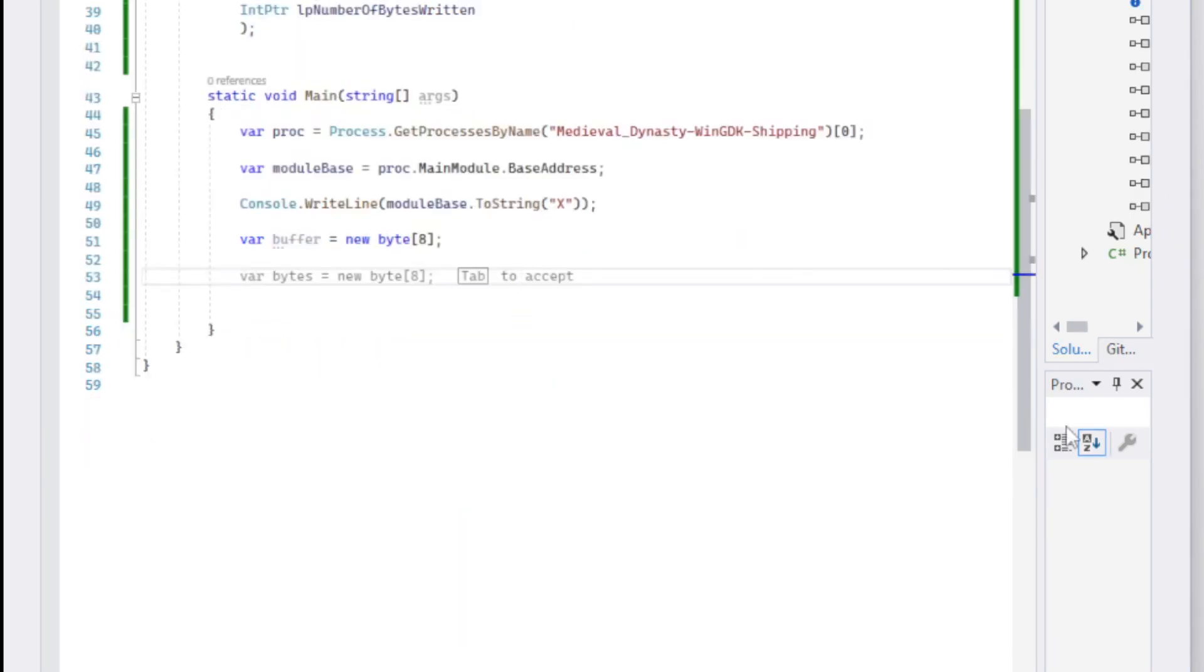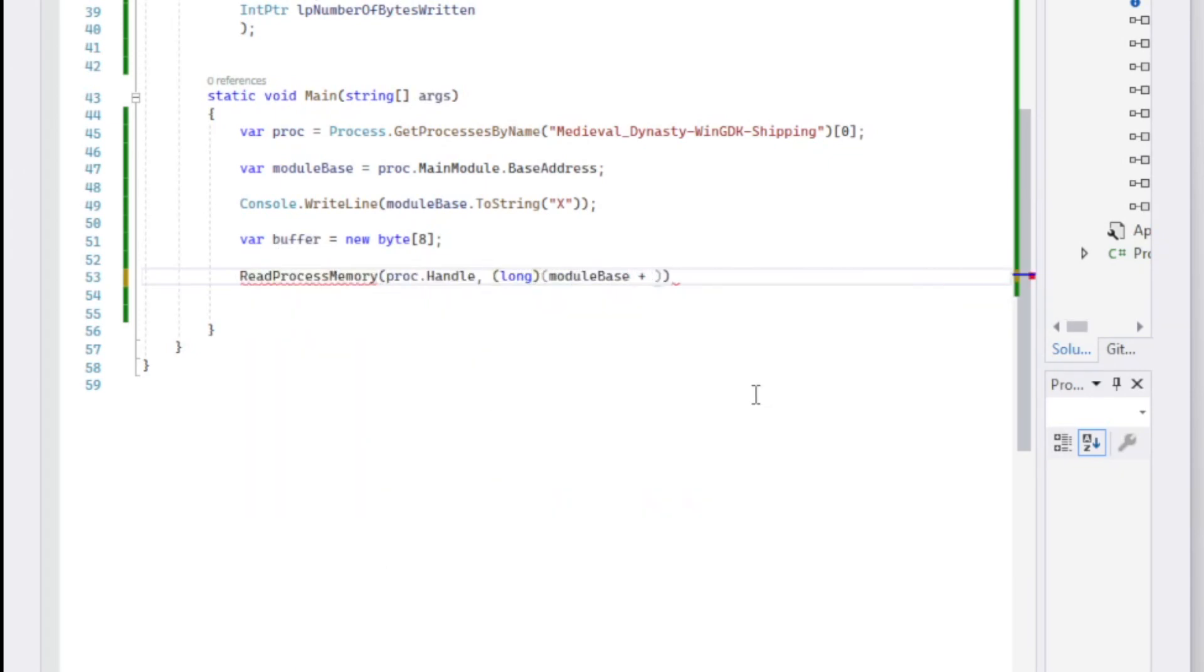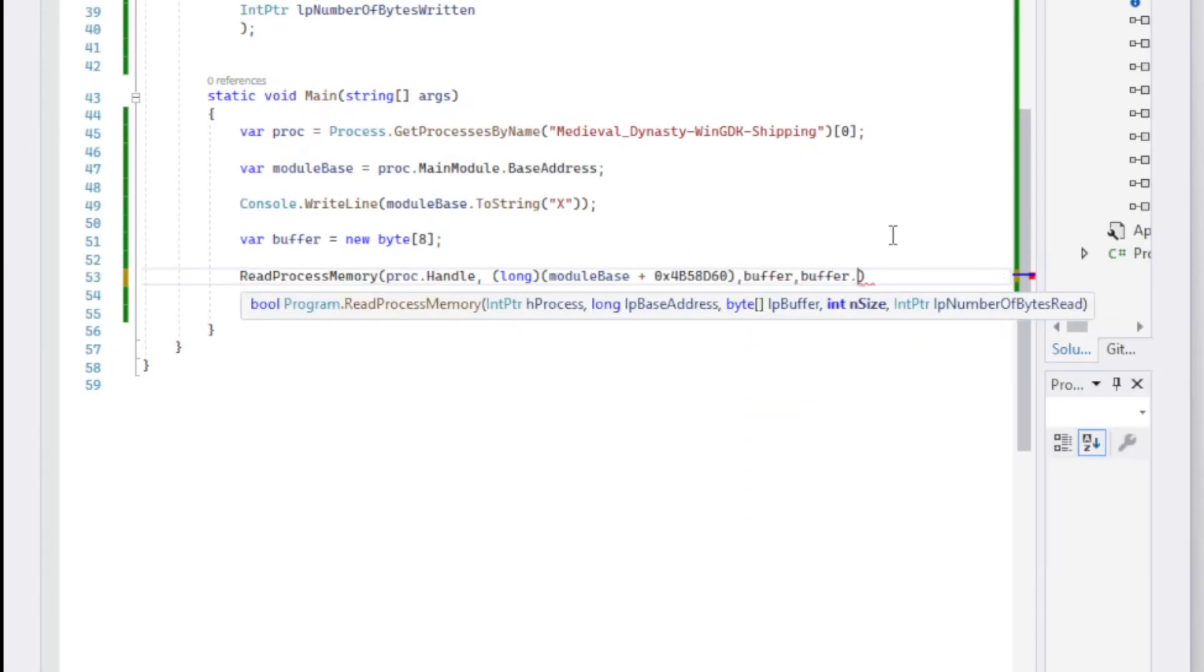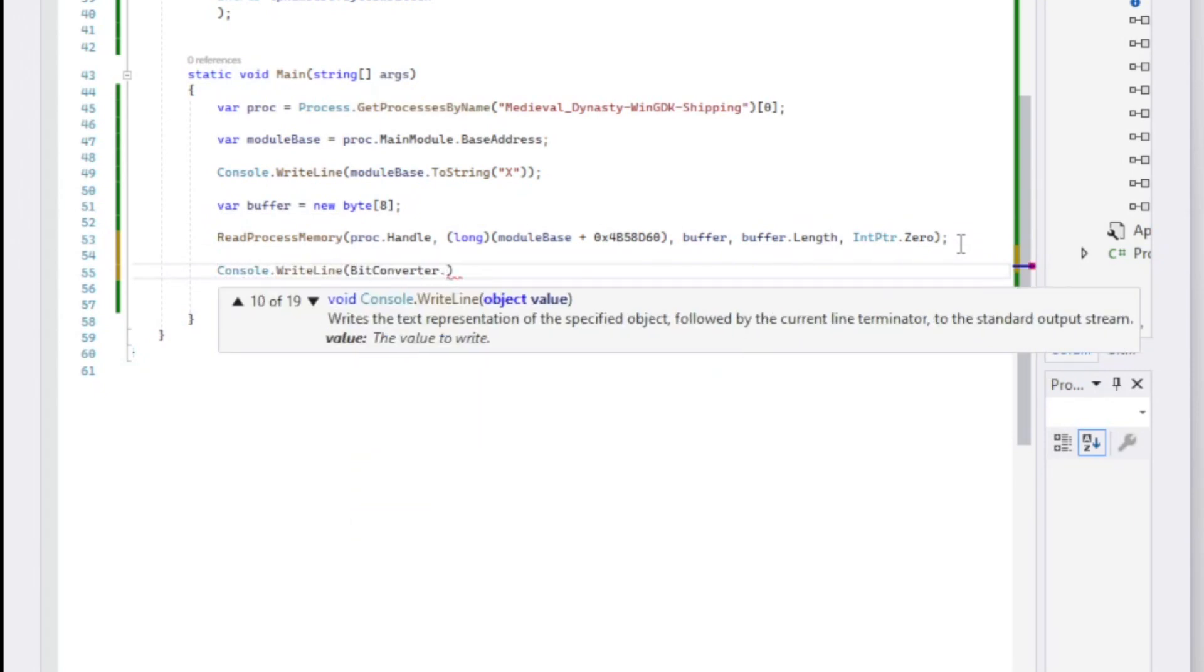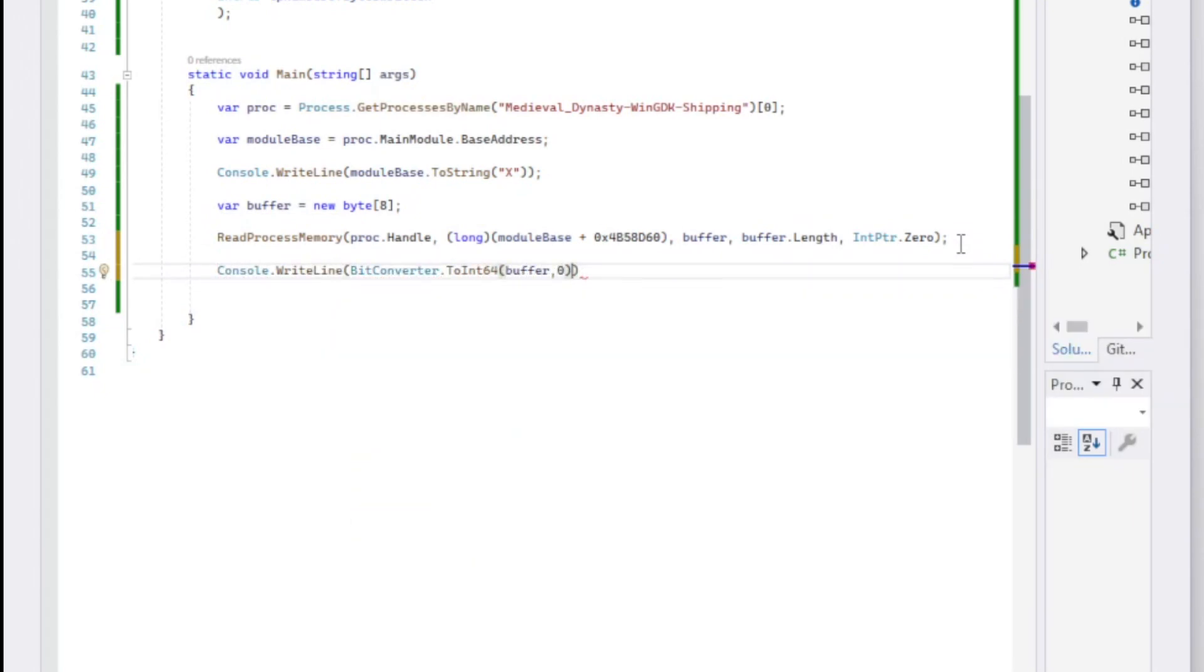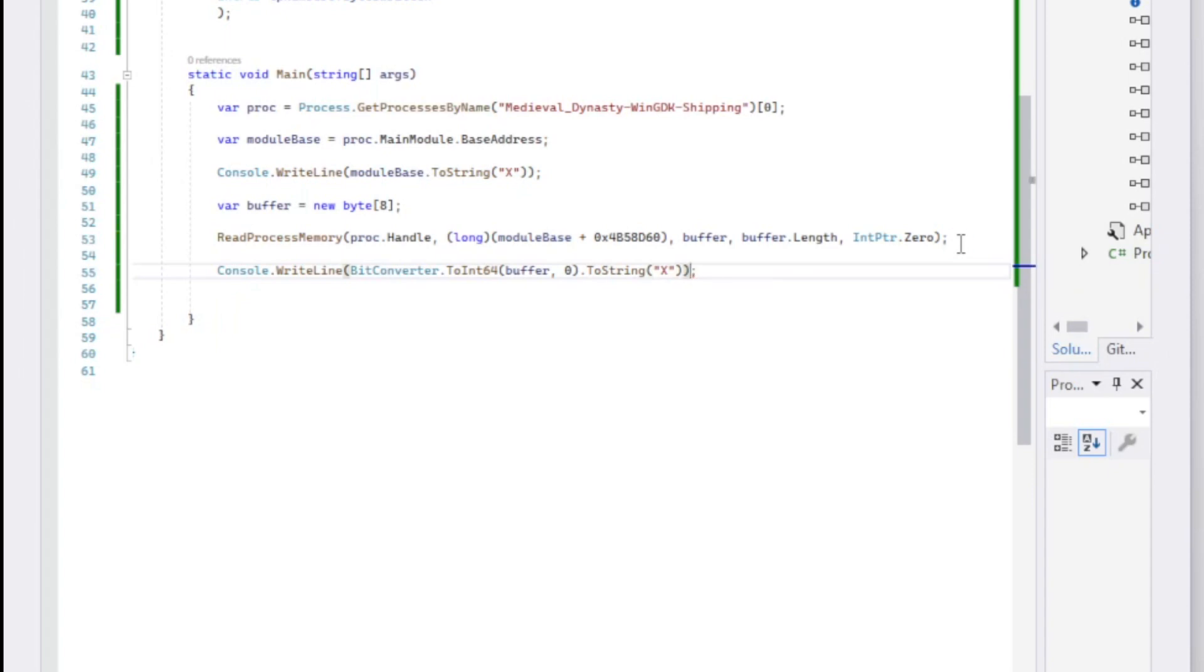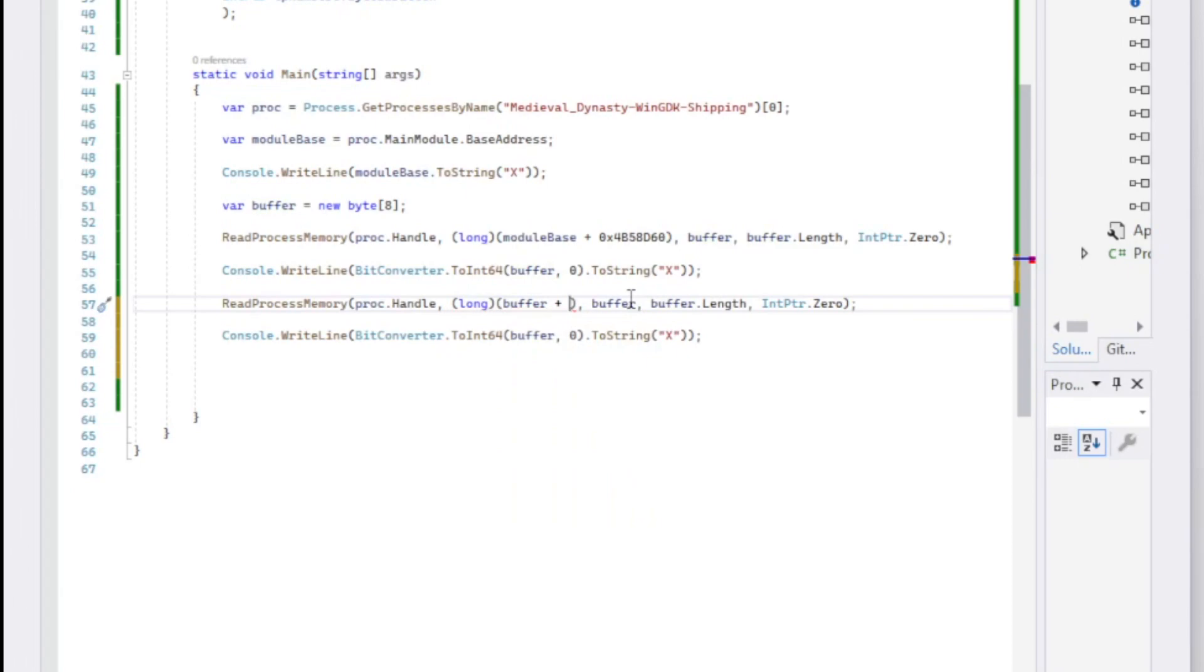Since we're dealing with a multi-level pointer, we have to read each individual offset. You cannot just add them together at once. At the same time, we use Console.WriteLine to print out what each address and offsets point to. Using the format X displays it in hexadecimals.